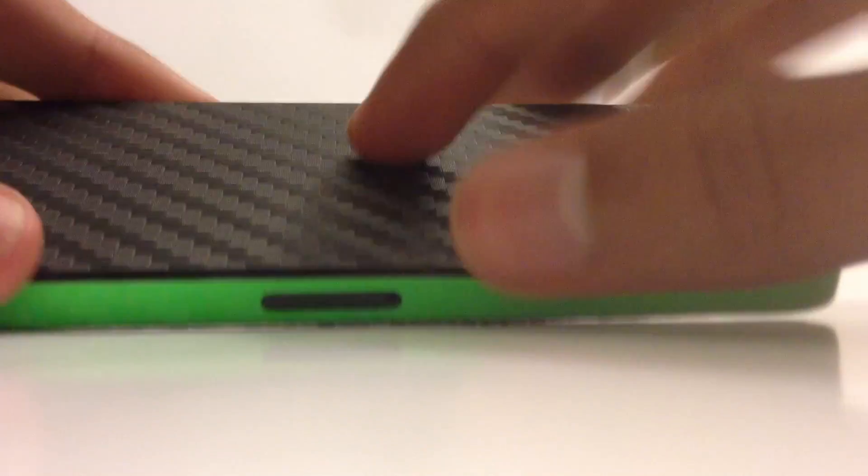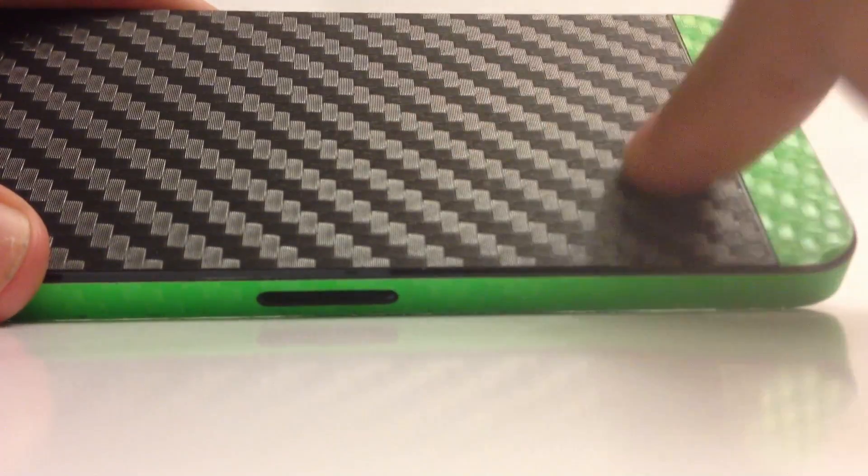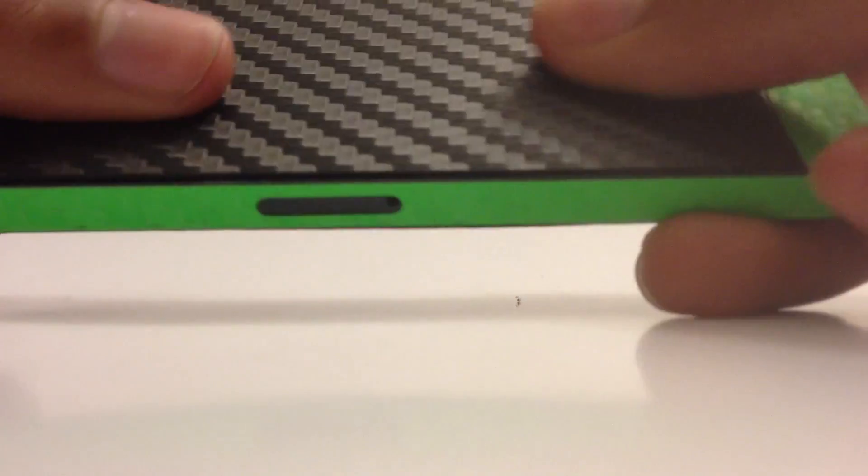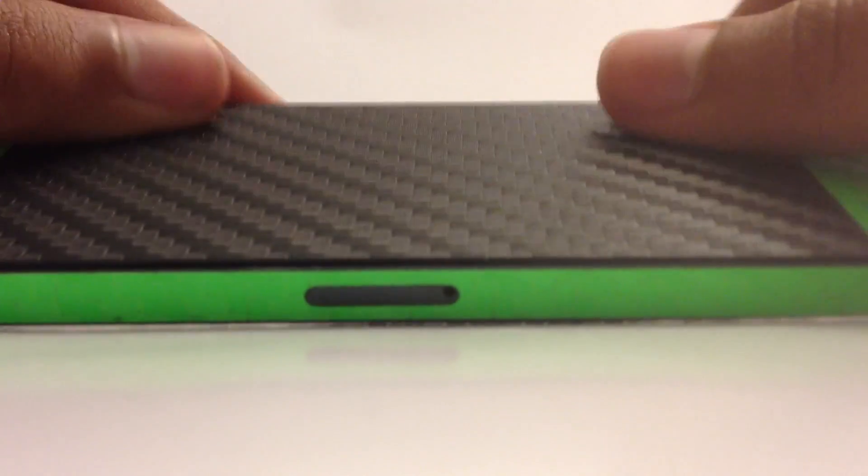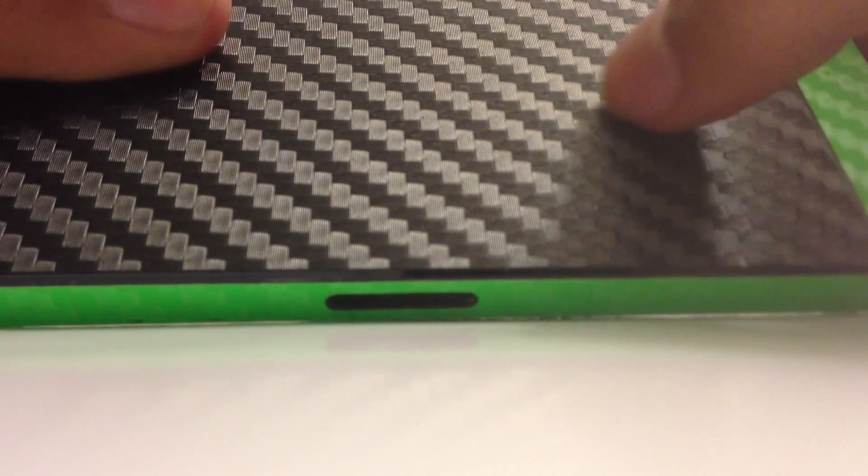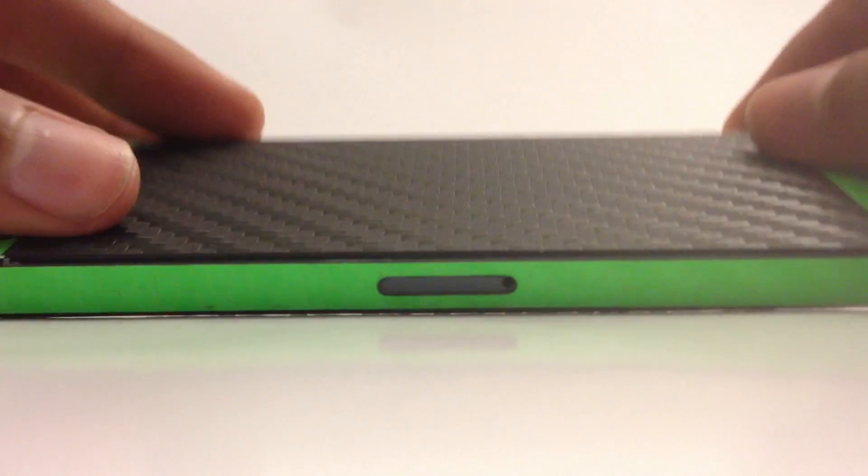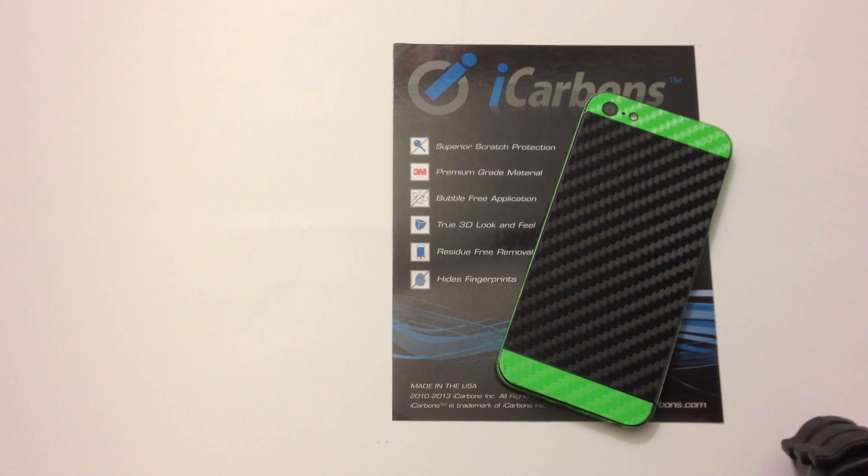Another thing iCarbon said is that it hides fingerprints which is very true. As you can see on the screen there's tons of fingerprints but if I go to the back side where the carbon is at you literally don't see any fingerprints if any at all which is awesome and I wish they had some type for the screen.